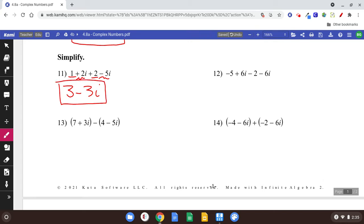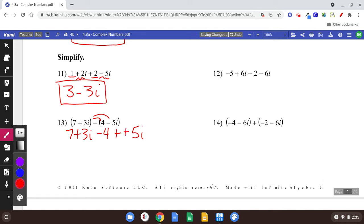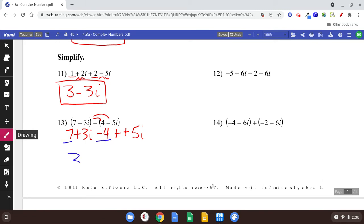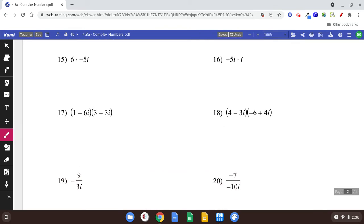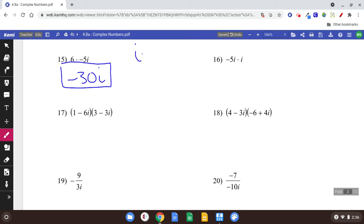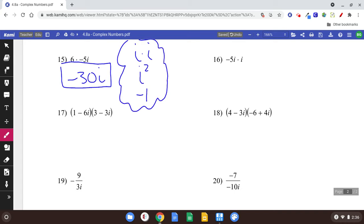Next one: the parentheses are a little bit confusing, but the parentheses aren't really necessary other than to hold off this negative. Notice you're subtracting a 4 and subtracting a negative 5i, so we can just distribute and call that plus. All we're doing is adding like terms: 7 minus 4 is 3, and 3i plus 5i is plus 8i. For number 15, multiplying: we can multiply 6 times negative 5 and get negative 30i. The thing to remember that gets tricky is if you ever have i times i — that equals i squared. And one of the things you need to know is i squared is equal to negative 1. Remember that.